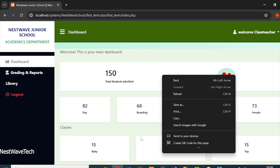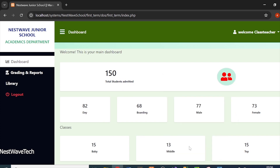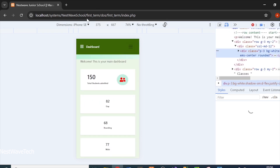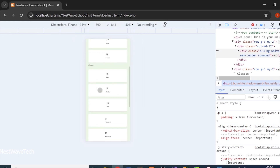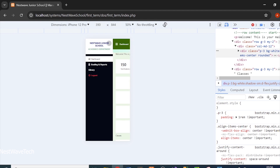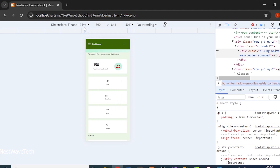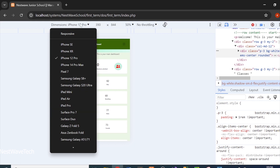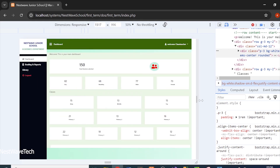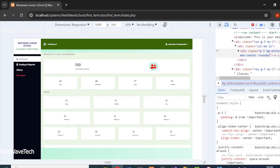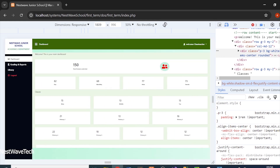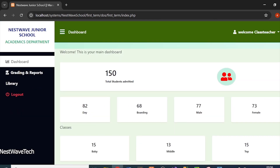It's a perfectly responsive system — you can collapse the sidebar and it works on any device. If I inspect the browser, I can check it for iPhone SE, iPhone XR, iPhone 12 Pro, and it looks great. The system is fully responsive. The main feature here is grading, so I'll go to 'Grading and Reports'.